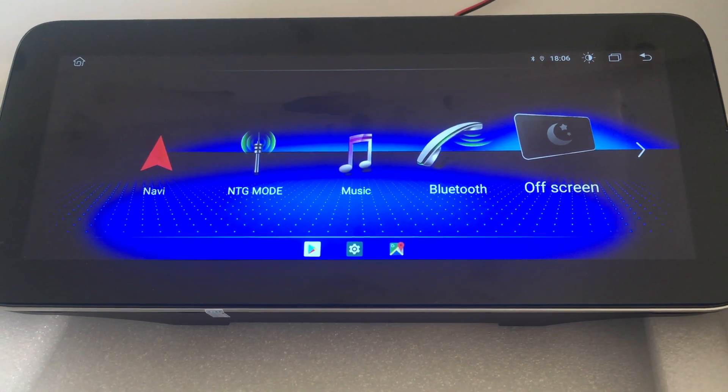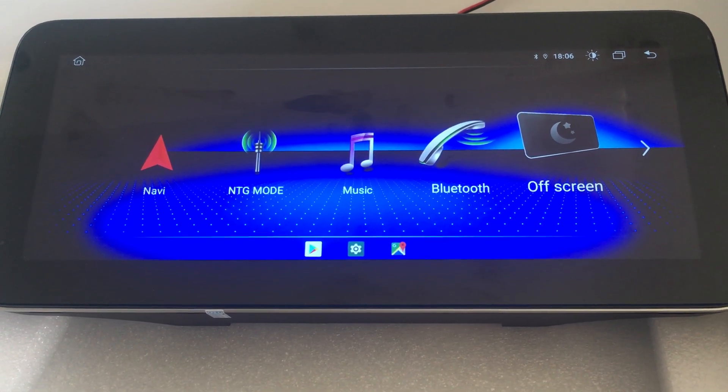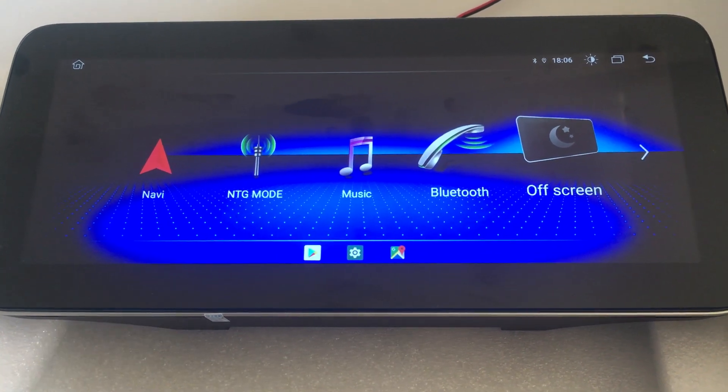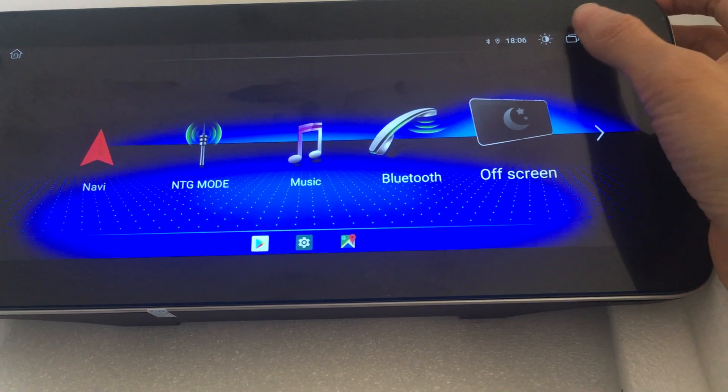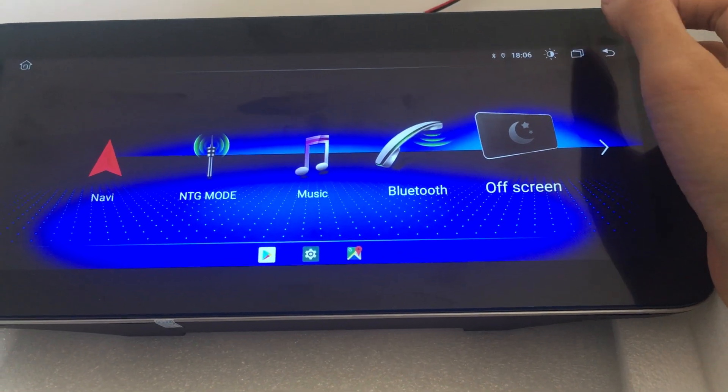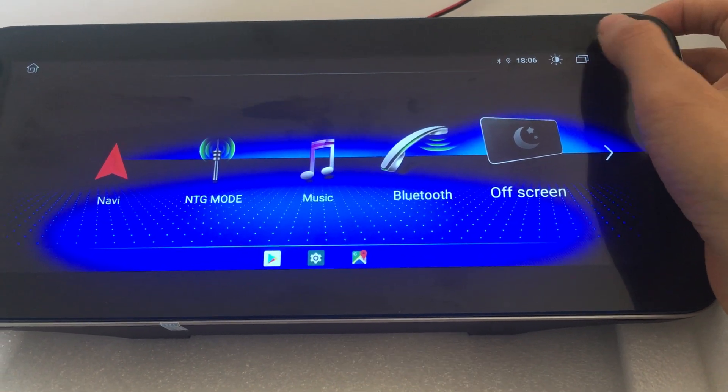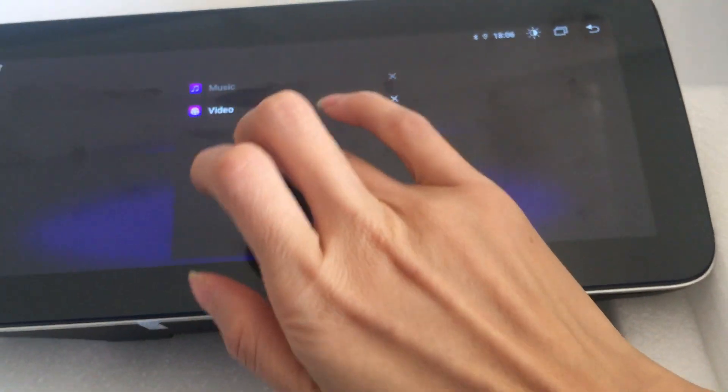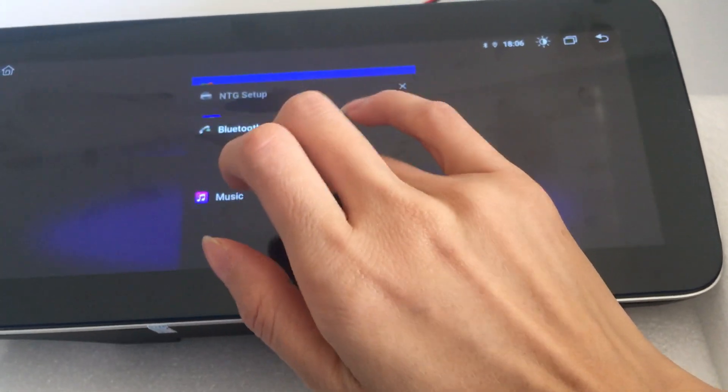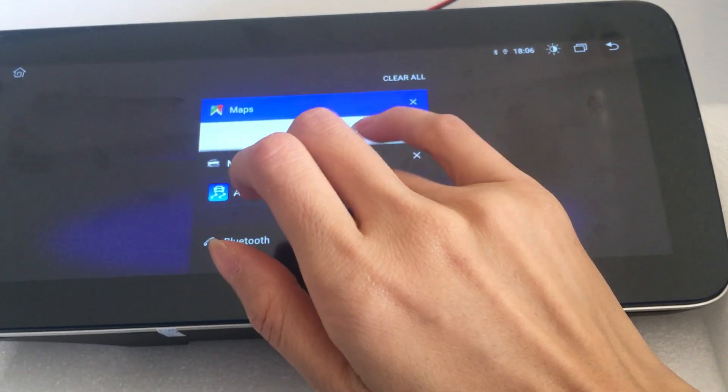Hey, today I'm going to show you how to use split screen. First, touch here, then choose the apps you want.